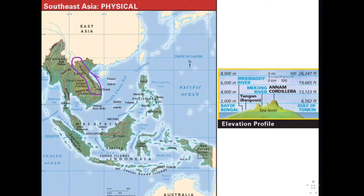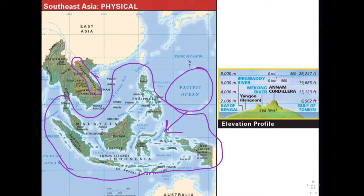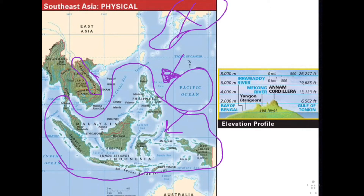Activity from related volcanoes and earthquakes created a series of archipelagos in the South Pacific Ocean. These are all your archipelagos. If you remember from the East Asia unit, Japan was an archipelago, which means a chain of islands. So we have many chains of islands in Southeast Asia, all created from tectonic activity.